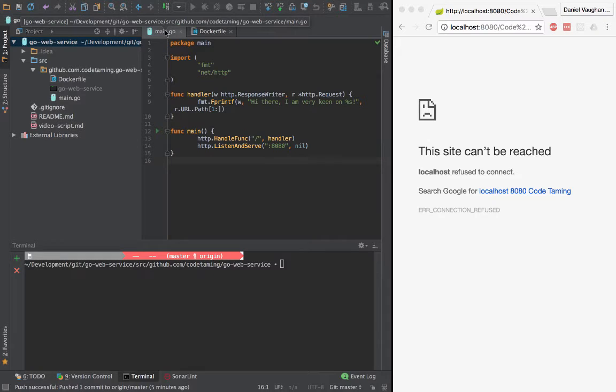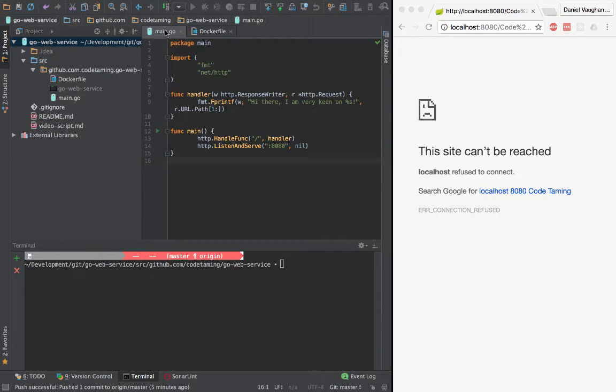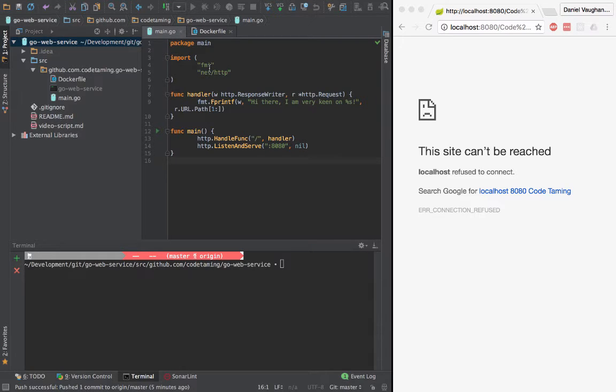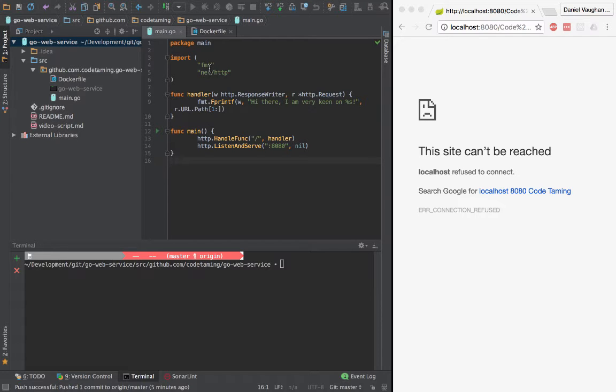Here in IntelliJ, I have created a new project with a Go file named main.go. My package is main and I have imported the format and net HTTP packages from the standard library.